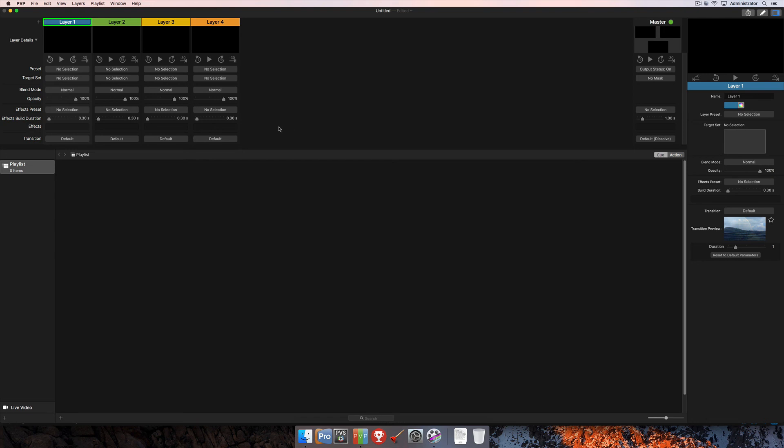For more information on layer details and the other features in PvP3, visit our knowledge base and other tutorials found at www.RenewedVision.com.